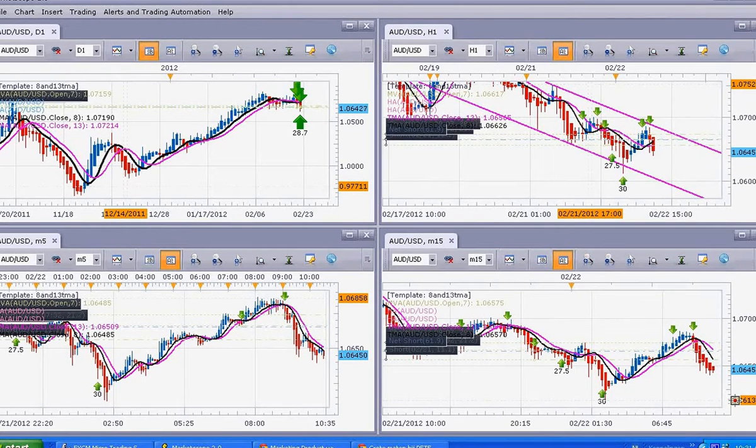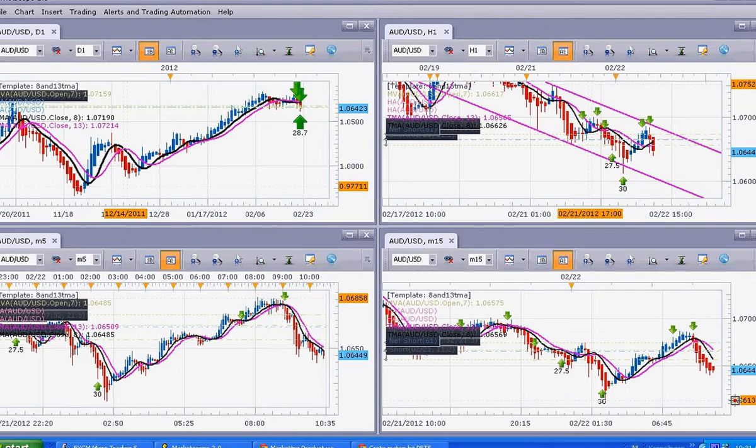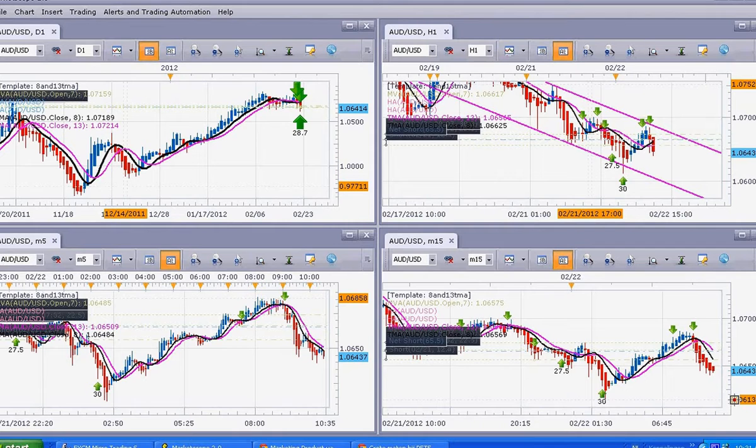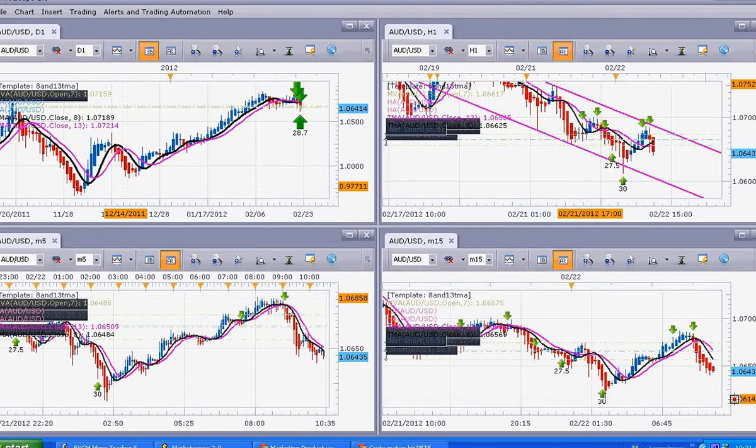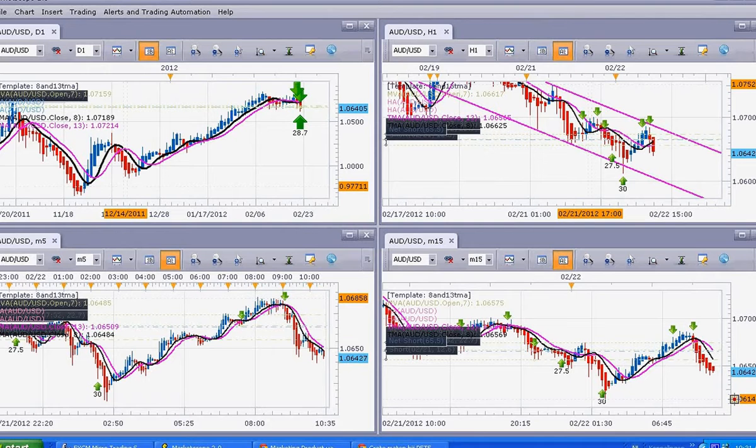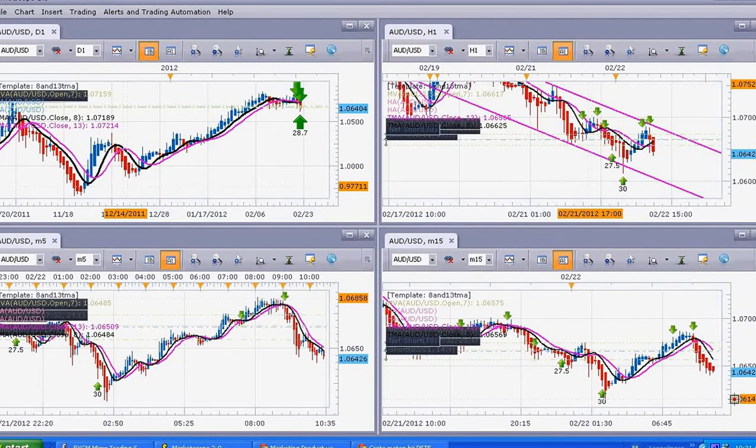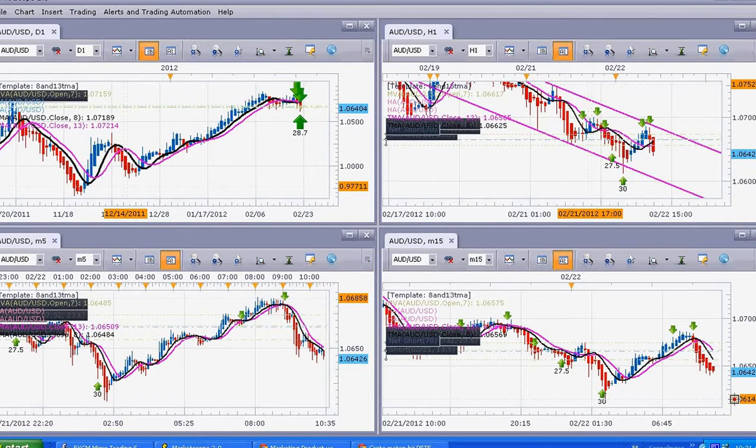As you can see, I have about 4 different screens on my side. I made a decision that I'm going to focus on the Australian dollar and US dollar pair for the rest of this month and maybe next month. I just want to focus on one currency pair right now.